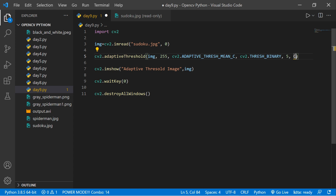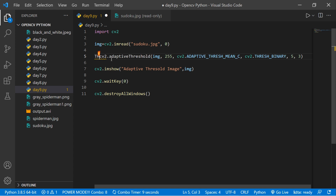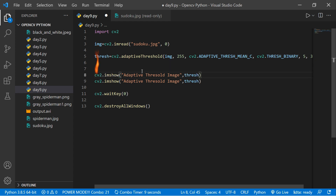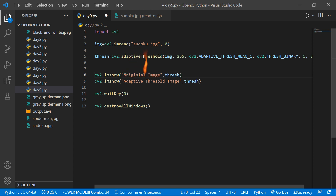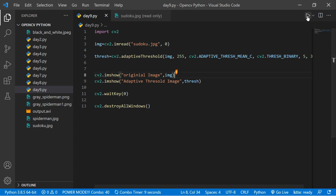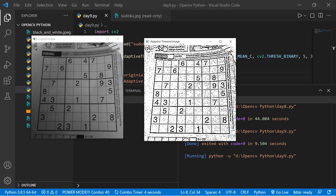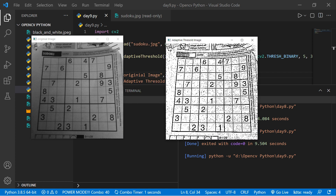For the C parameter, let's use 3. We'll assign the result to a variable called thresh. We'll also display the original image in a window called 'Original'. Then we save and run the code. The output shows our original image and the adaptive thresholding result.